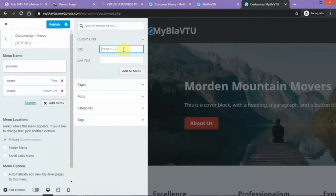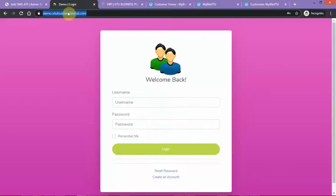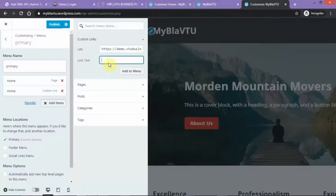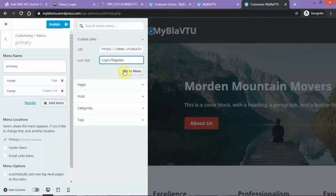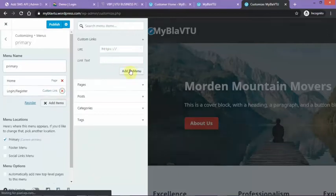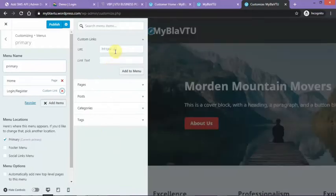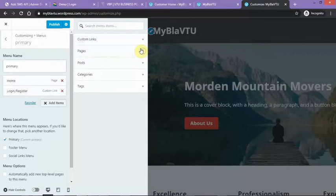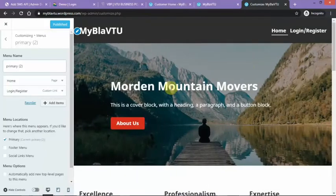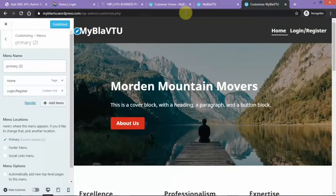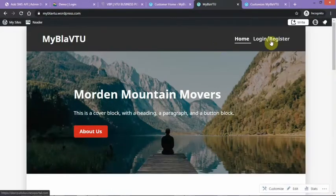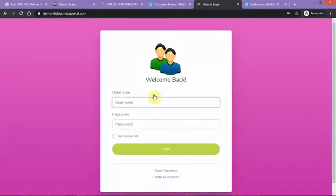So my custom link will be your URL, which is demo, whatever, then you have your login slash register there. You can just get rid of this and then maybe your contact pages, your other pages that is needed to be published, then just publish it. And when you go back to this site you see your login here and you are good to go. When you click on it, it takes you to this site.